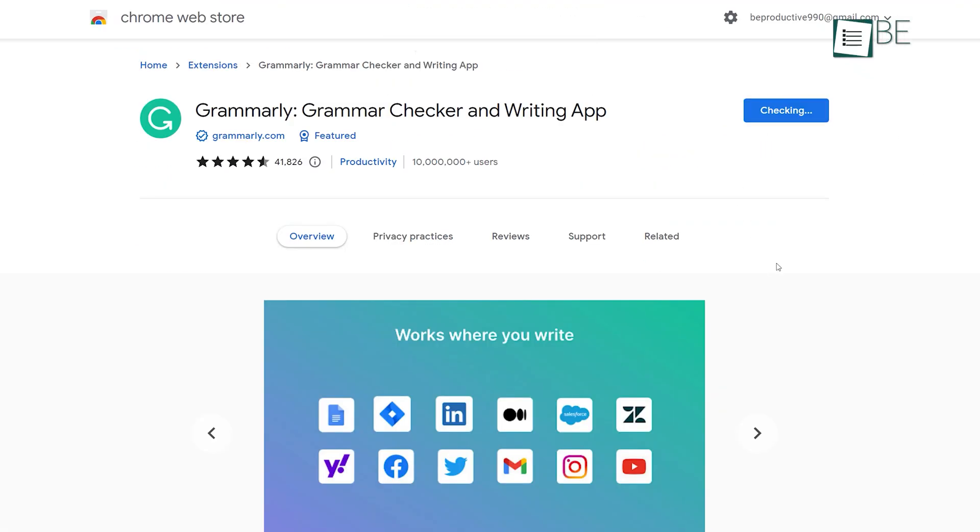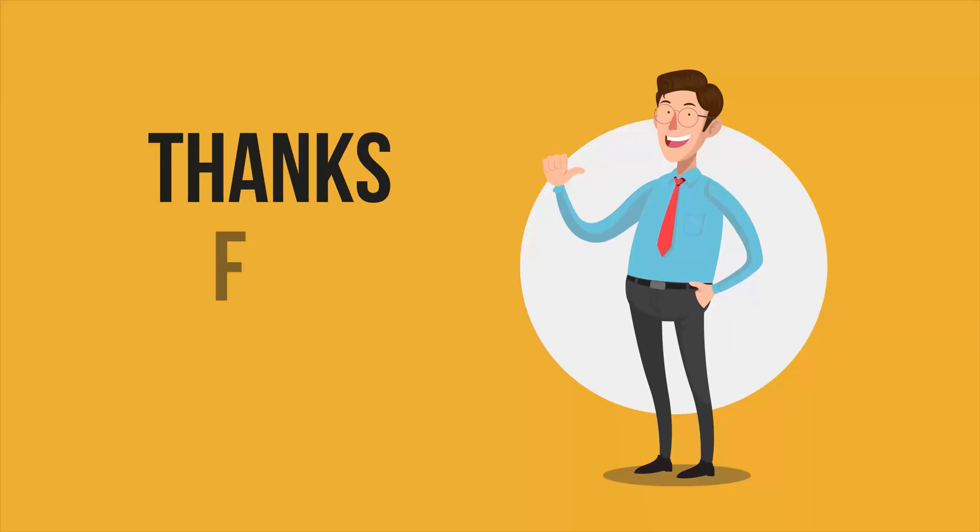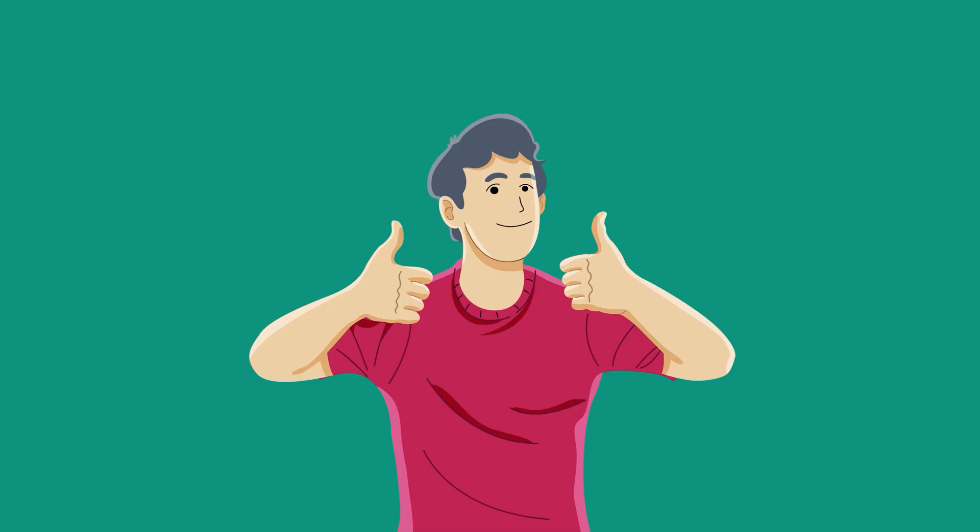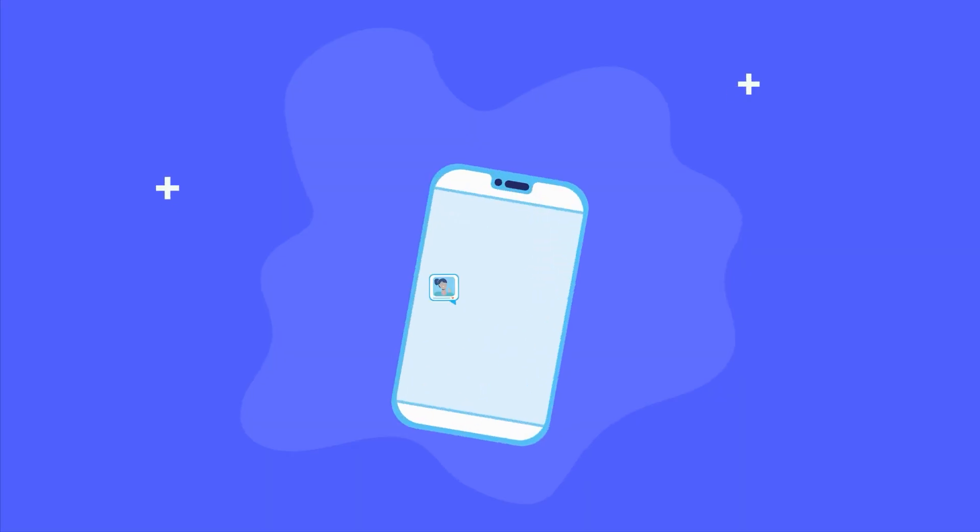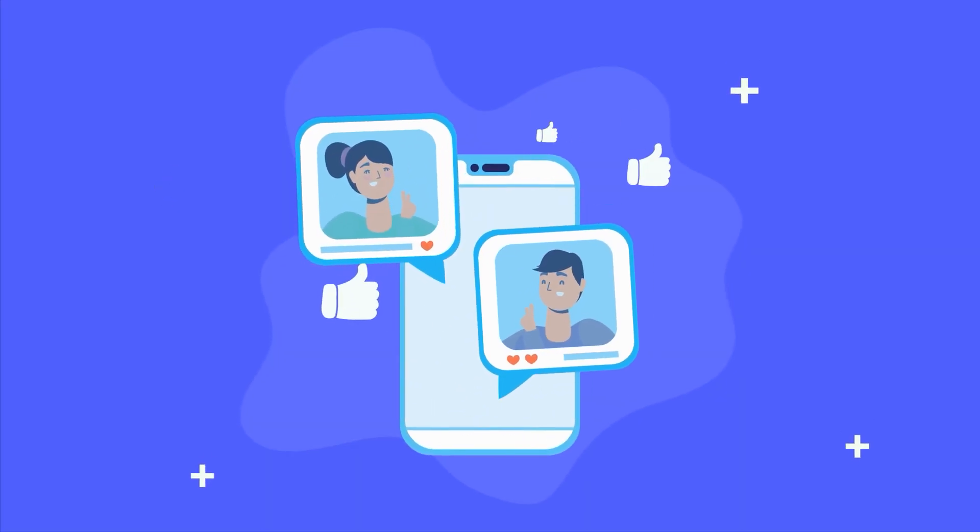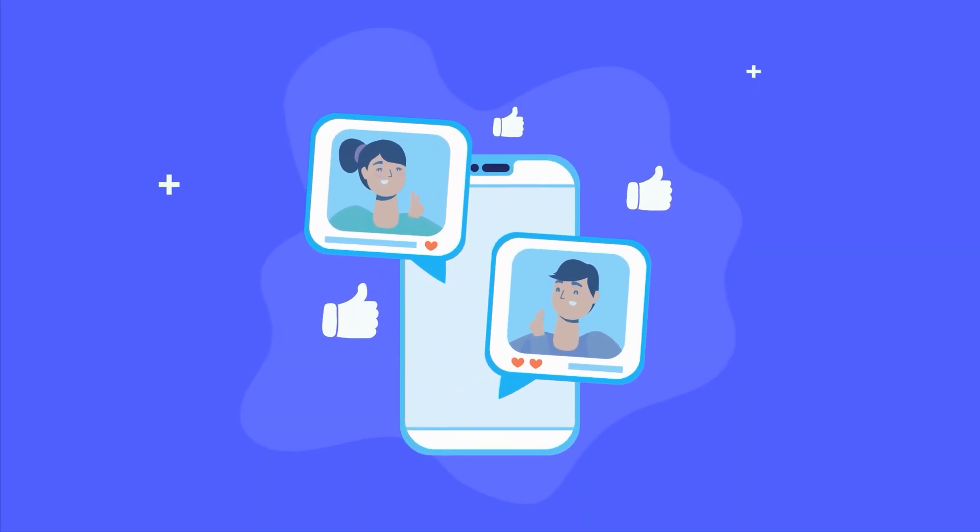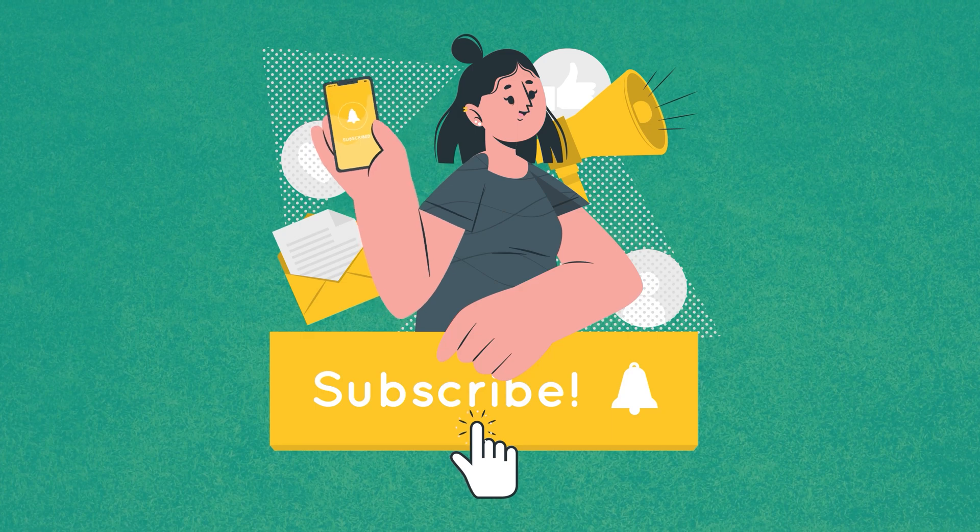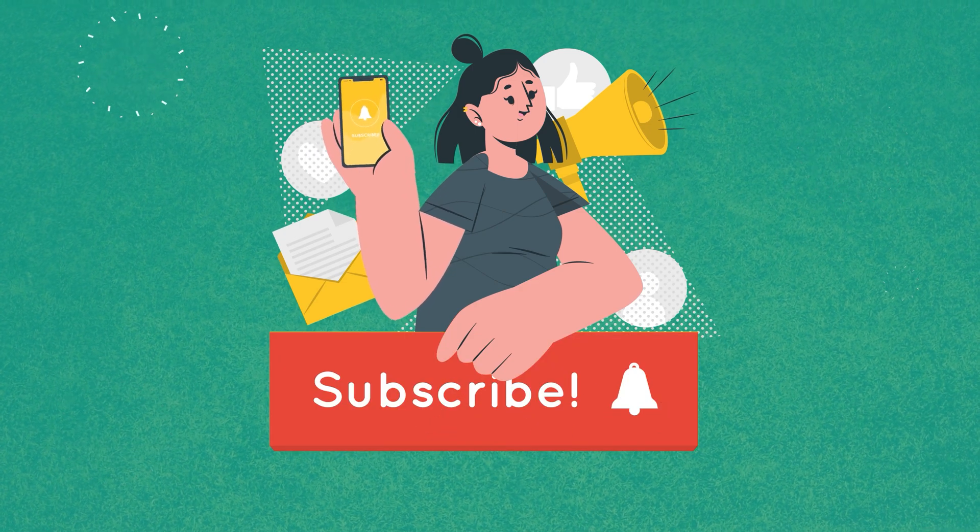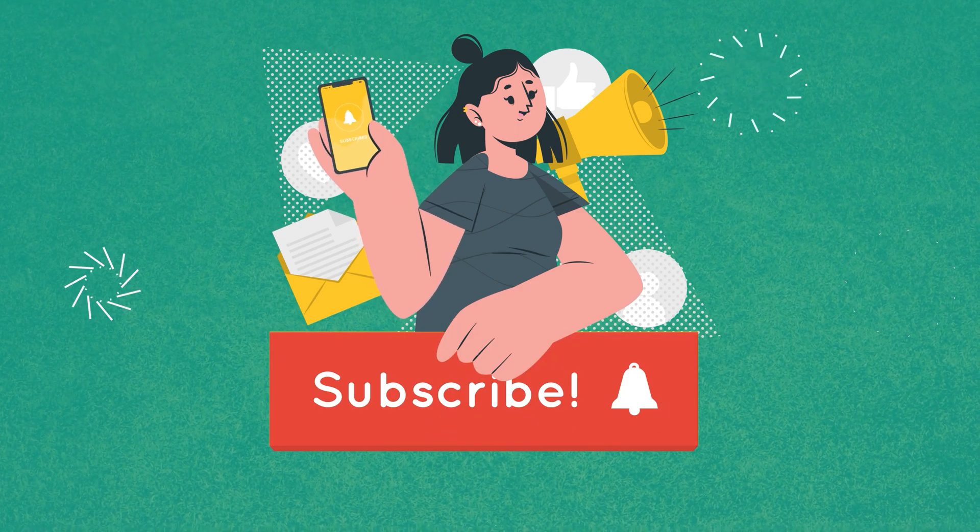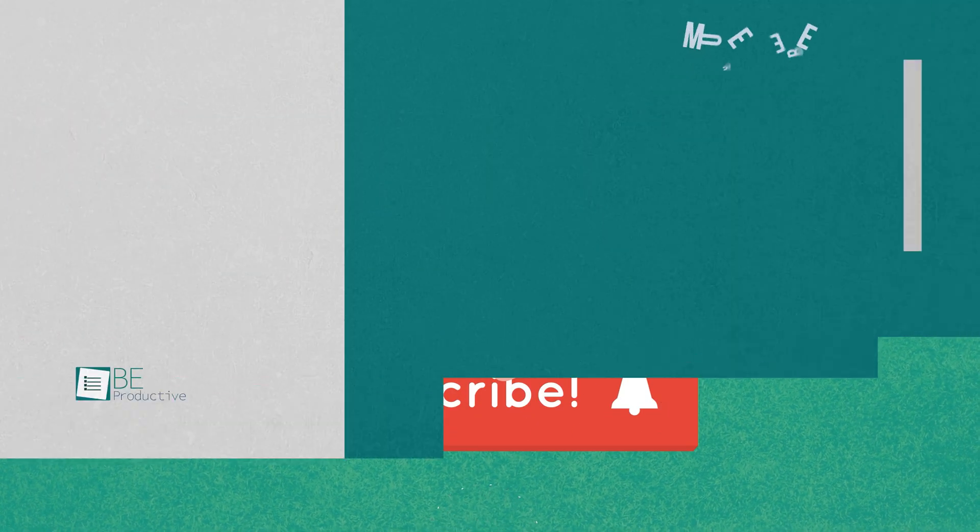That was all about the 10 free AI tools and websites that actually work. Thanks for watching. If you found this video to be helpful, please give it a thumbs up, share it with your friends, and let us know your thoughts from the comment section down below. Subscribe to our channel and hit the bell icon if you want to see more videos like this on your feed.